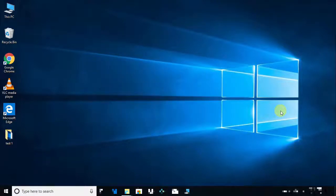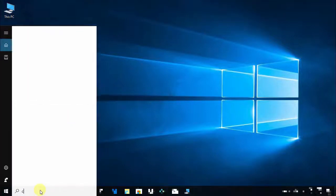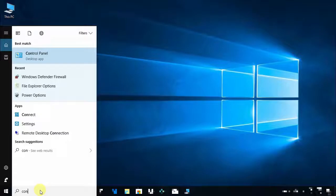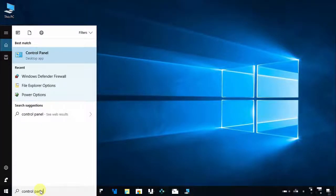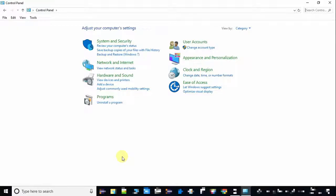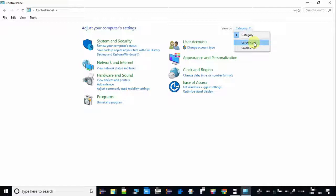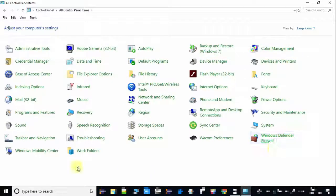Hi there, welcome back. Today I am going to show you how to turn off Windows Defender Firewall on your PC or laptop. Let's get started — just click on the Windows search box and type 'Control Panel', then press Enter. Here you can see Control Panel has been opened. Under Control Panel, click on Category and choose Large Icons.